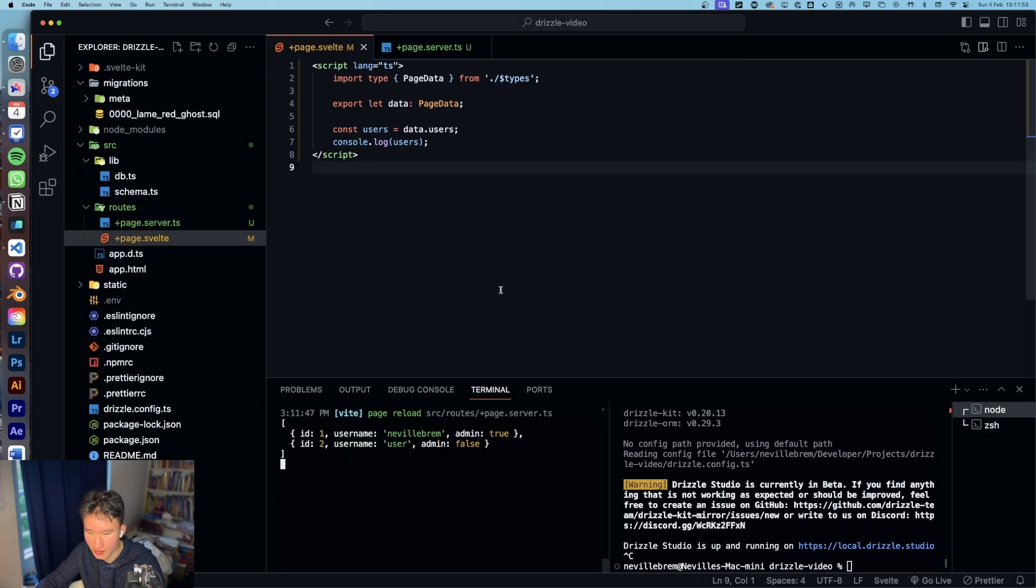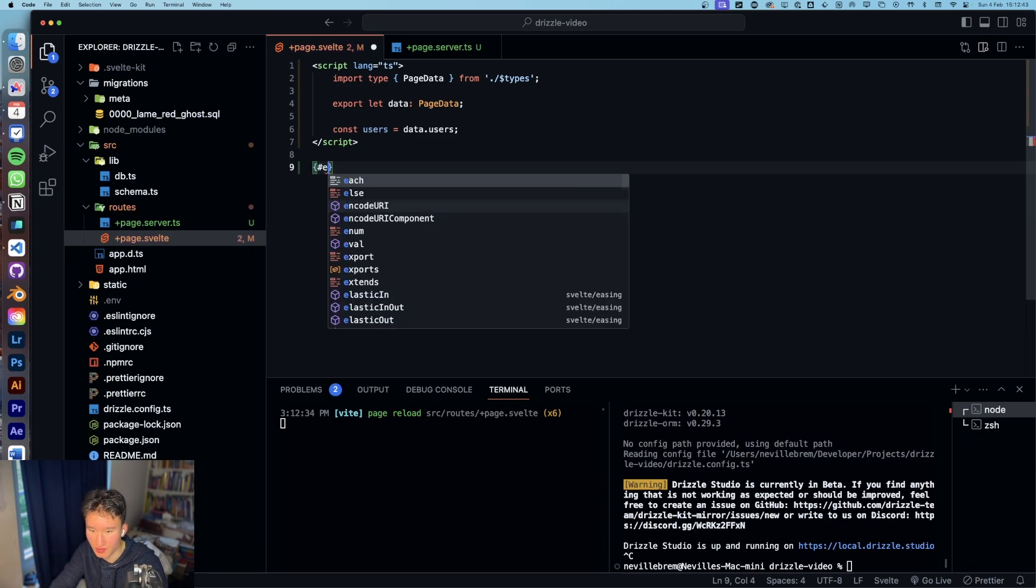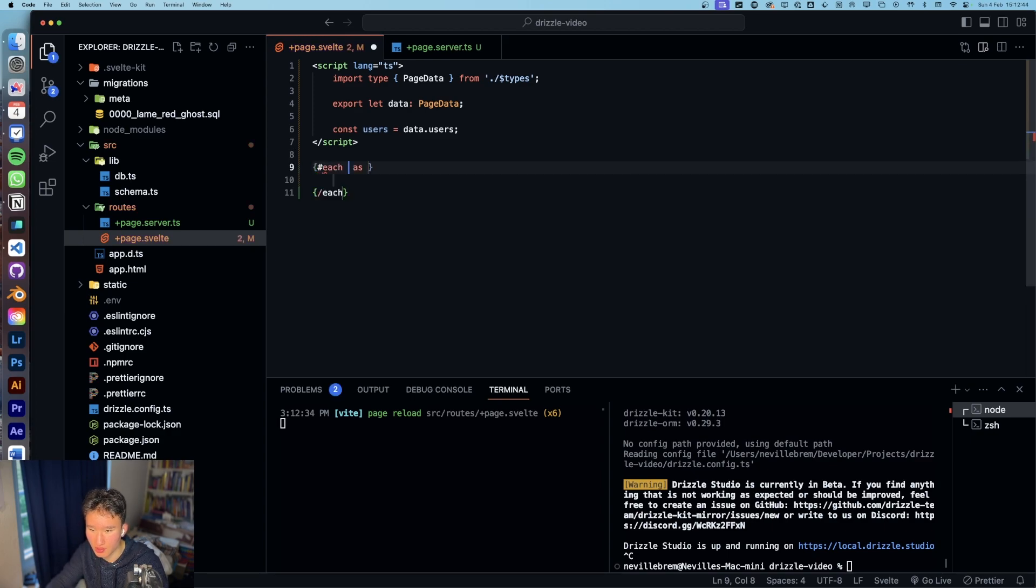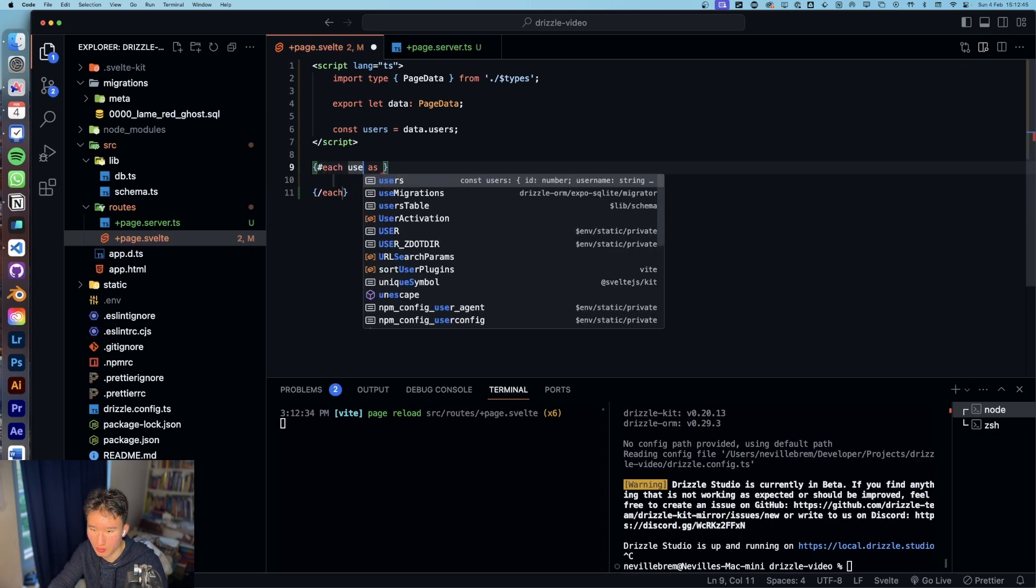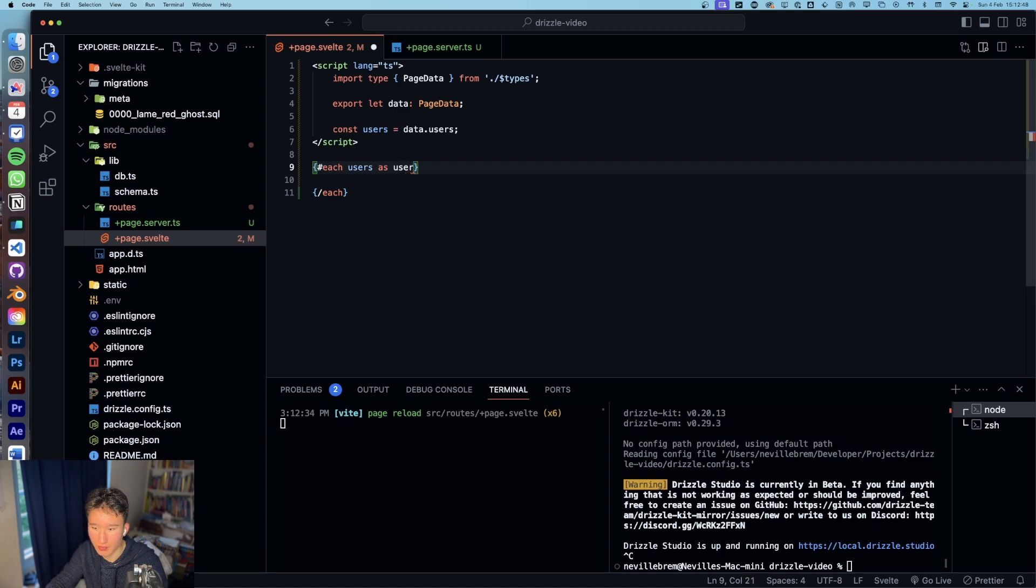And then we can console log users. And if we now reload we see that one, because we need to await. Yep, now we can see all these users right here.